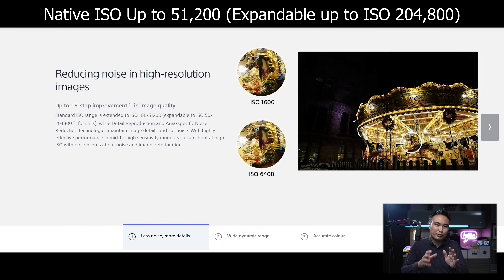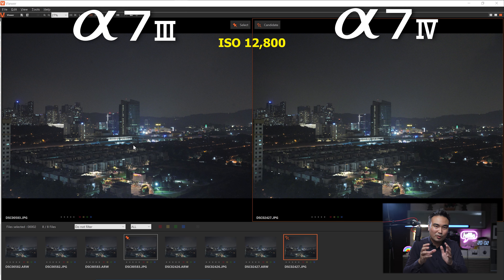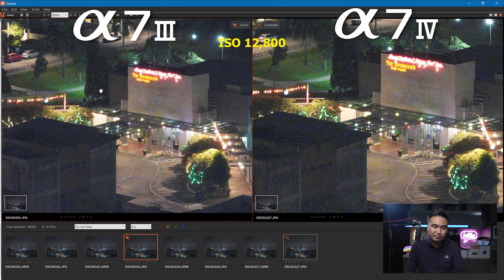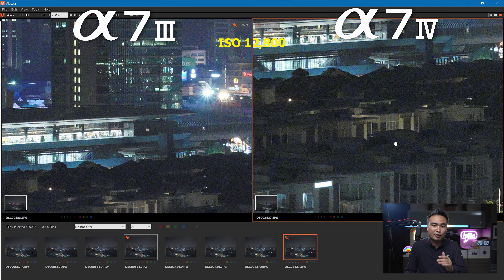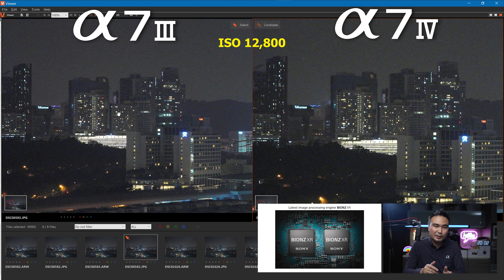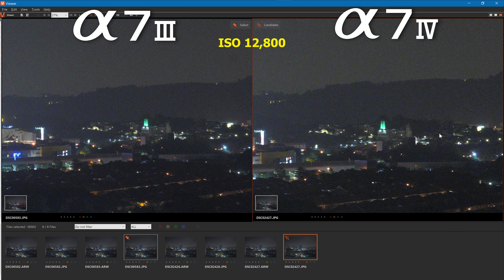Both A7 Mark IV and A7 Mark III have great ISO performance up to 51,200 natively. Despite the increase in megapixel count on A7 Mark IV versus A7 Mark III, which can result in a smaller pixel pitch to gather light on A7 Mark IV, the truth is higher ISO performance is not sacrificed on the A7M4. It can maintain high resolution while controlling low noise, thanks to the great processing capability of the BIONZ XR processor, even in high ISO sensitivity.